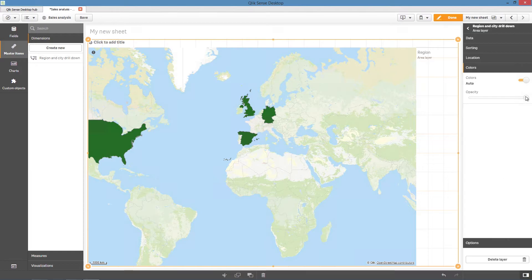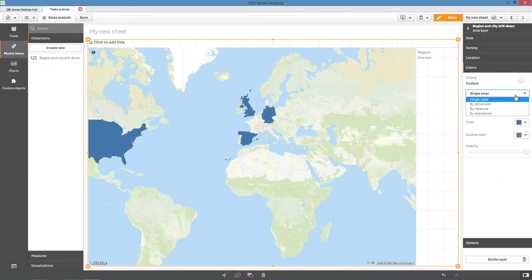In Colors, color your map by measure and select the measure Sales.